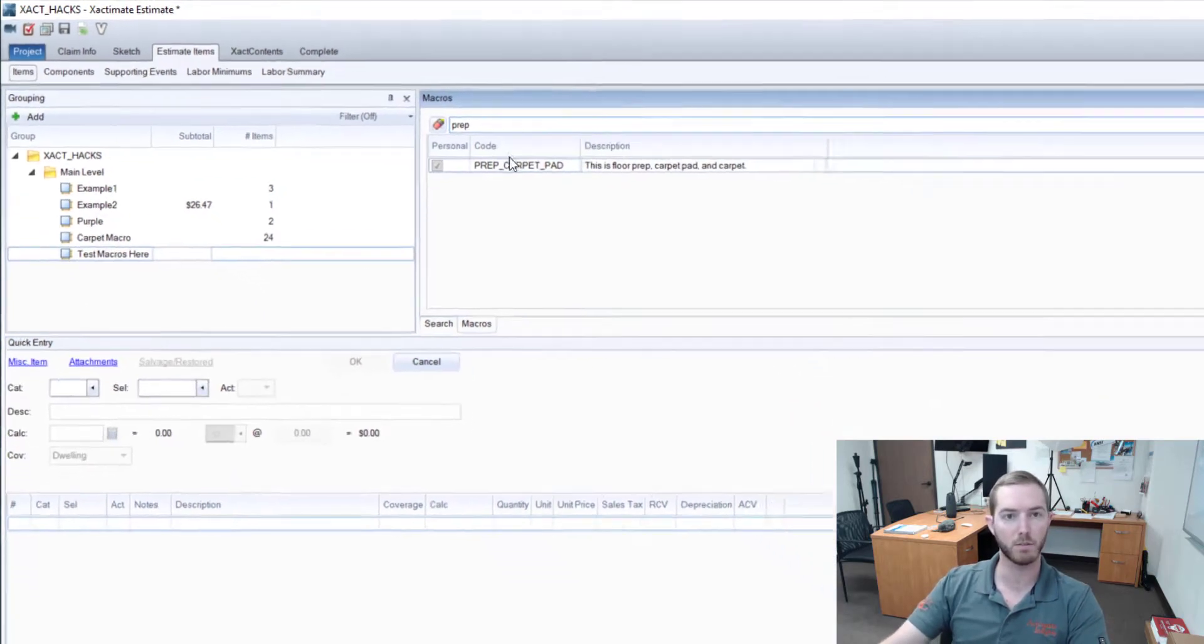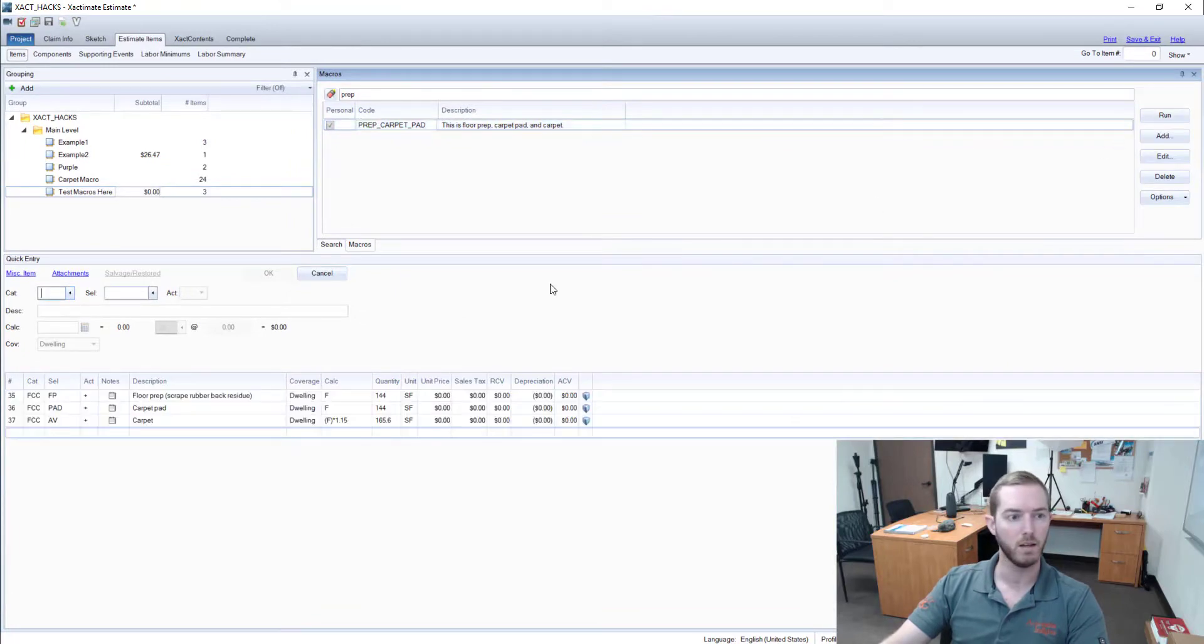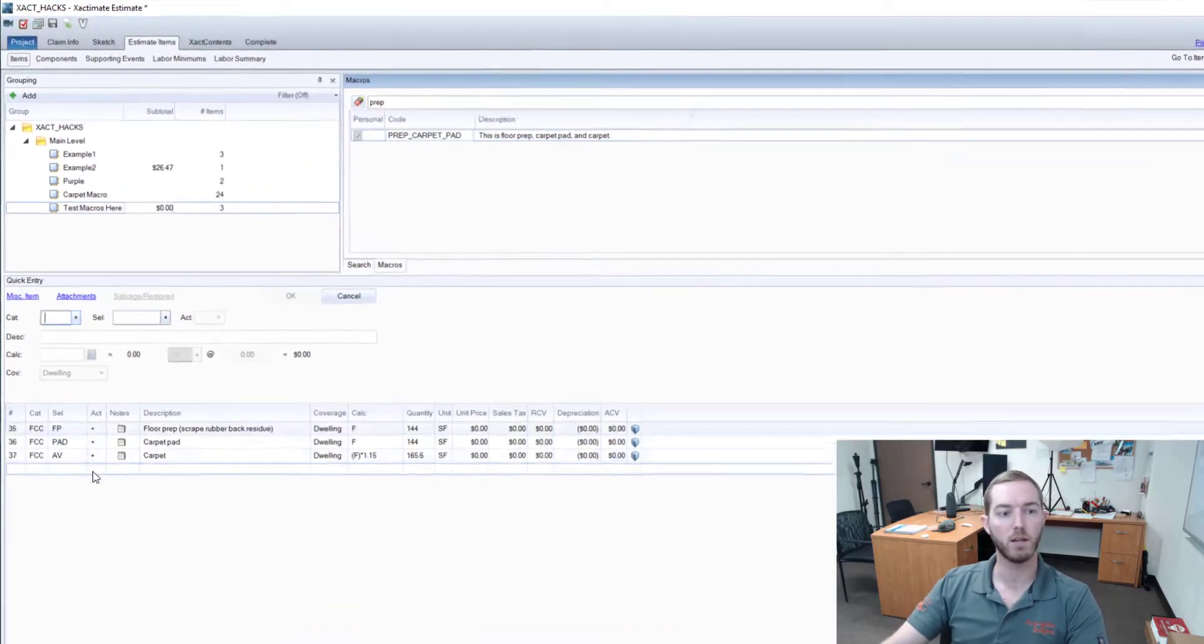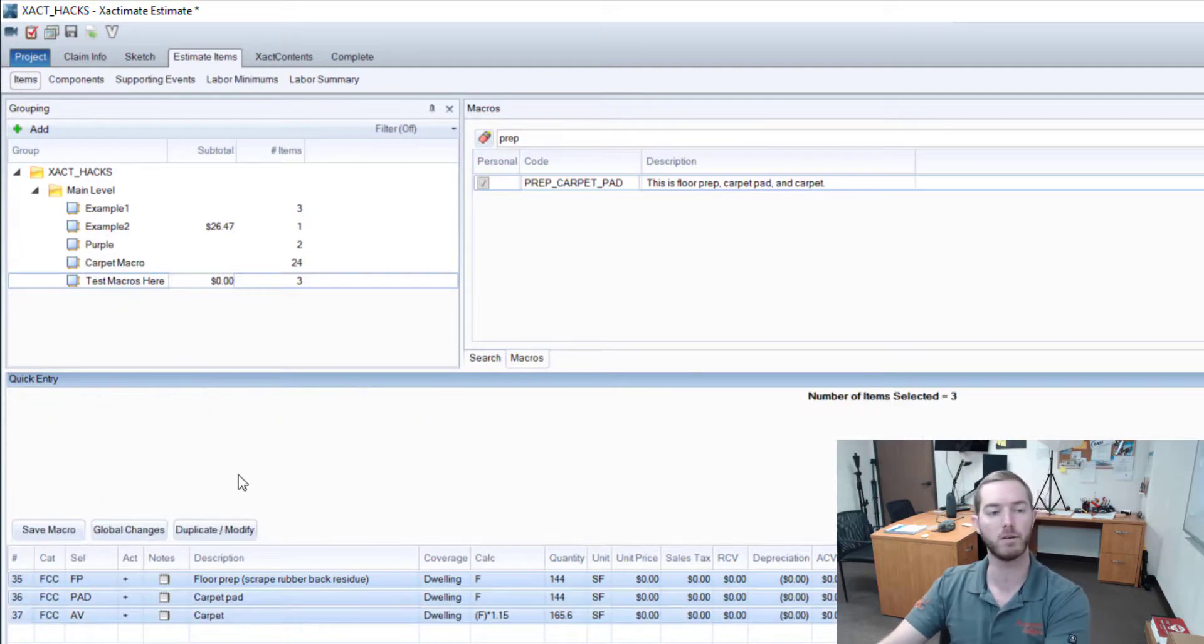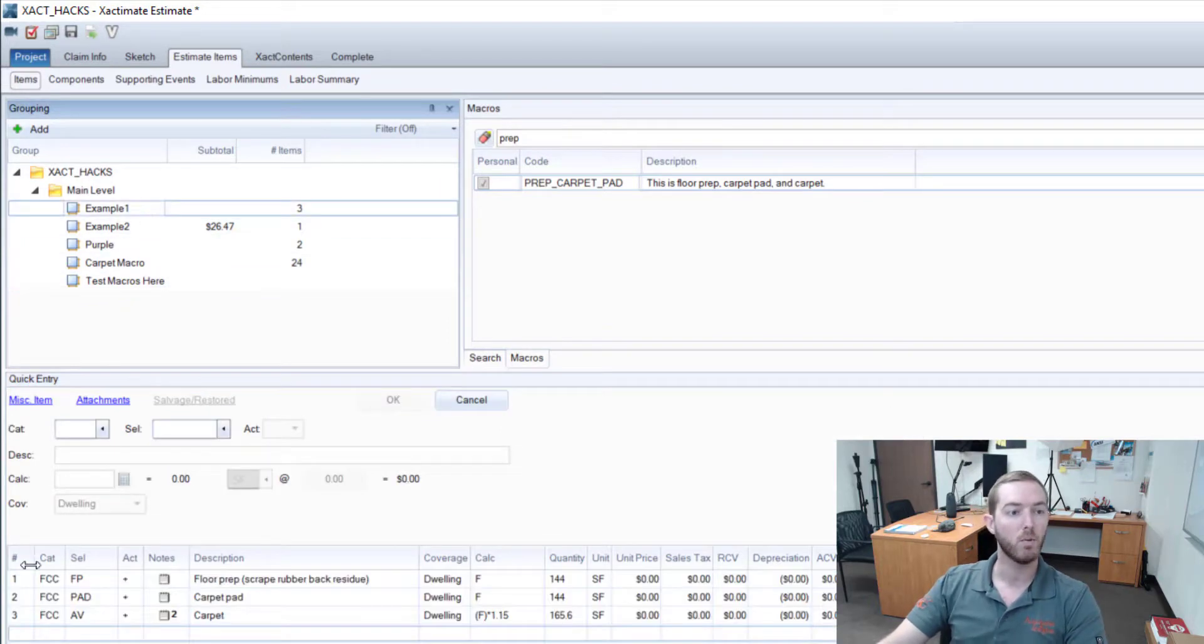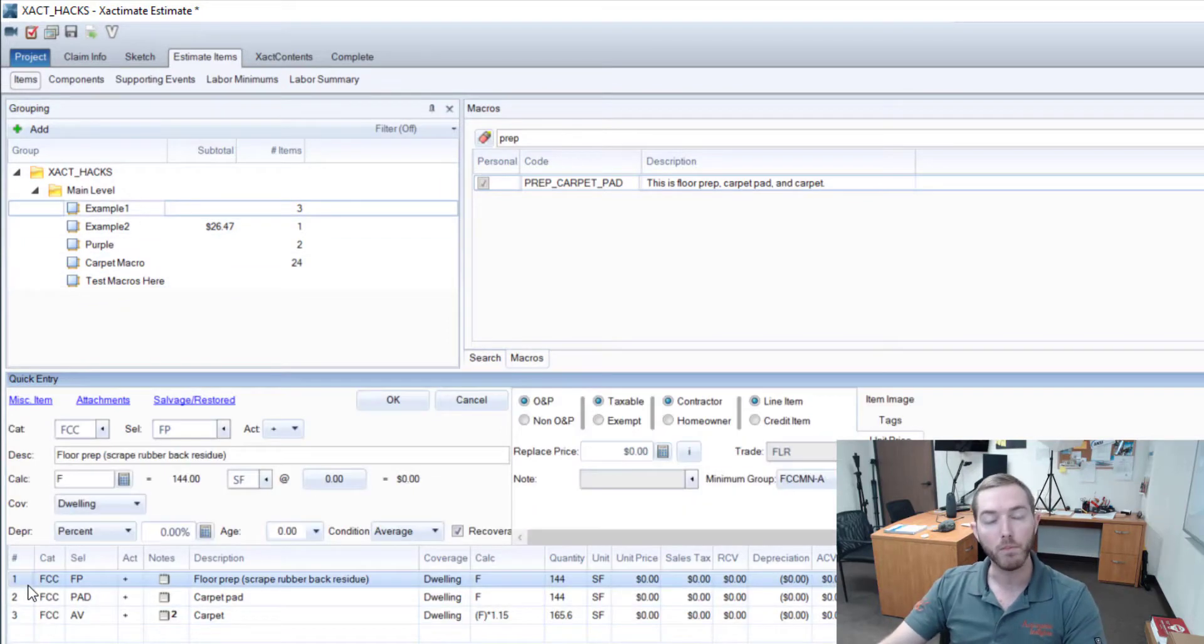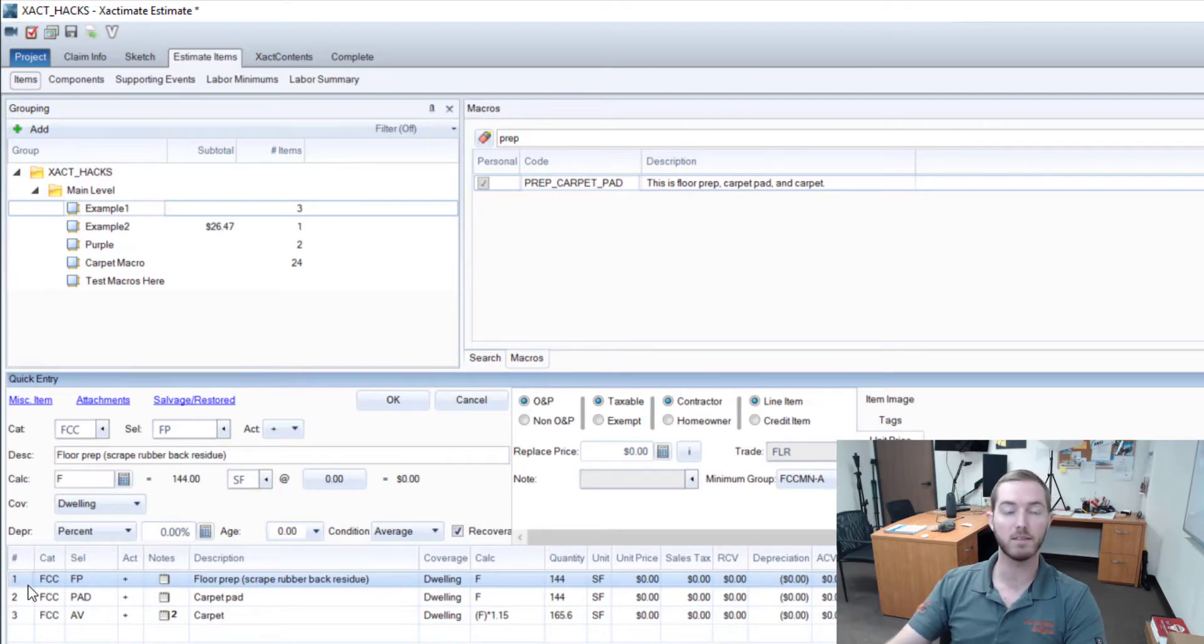Once I hit okay here, I'm going to now have my Prep Carpet Pad. I'm going to come to my Test Macros here—I created a room for this. I'm going to type in prep, there it is, Prep Carpet Pad. I'm going to run it, and then I have those three line items: floor prep, floor pad, and carpet just as I had saved them in that order, which is excellent.